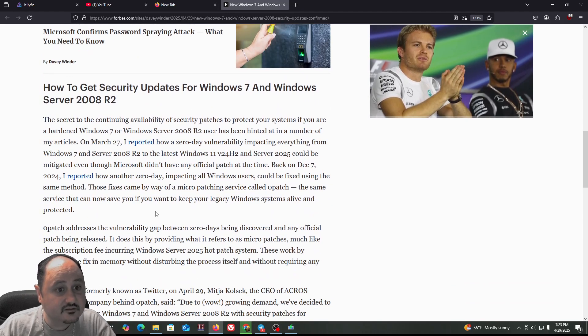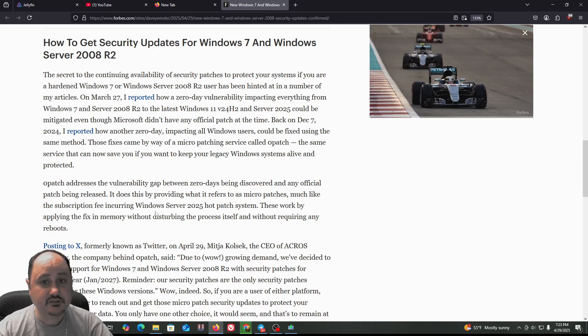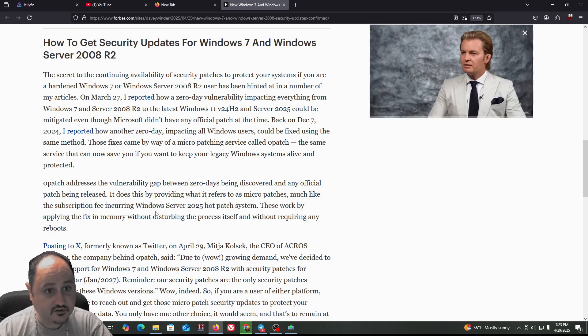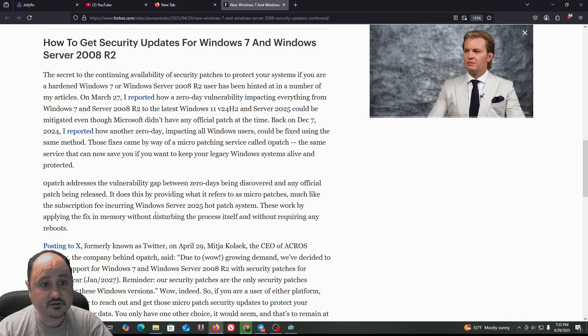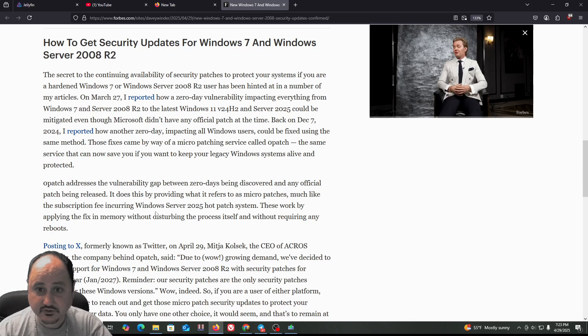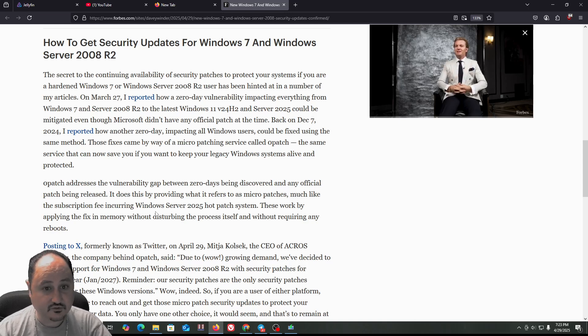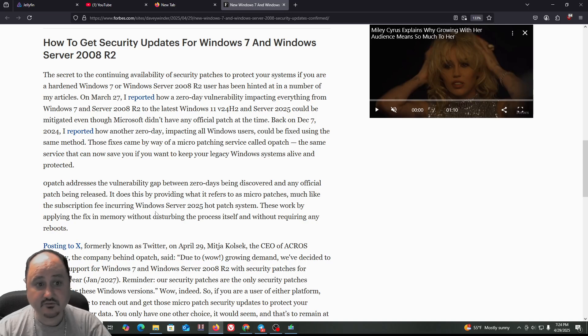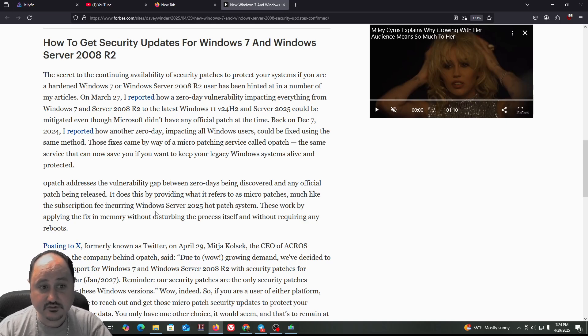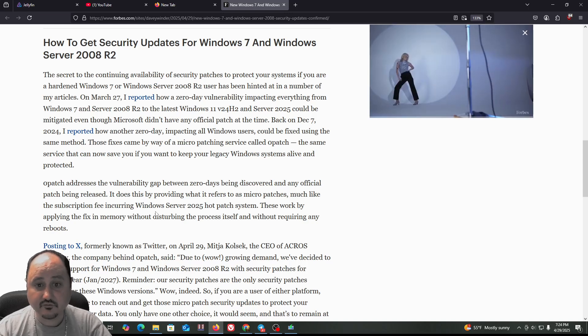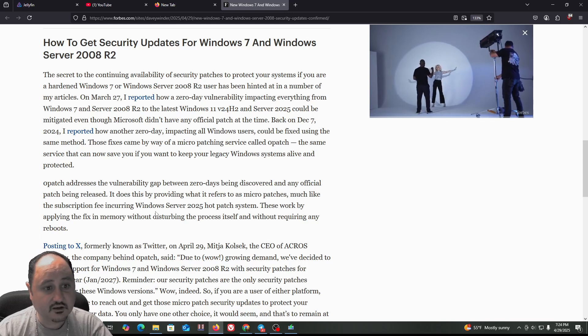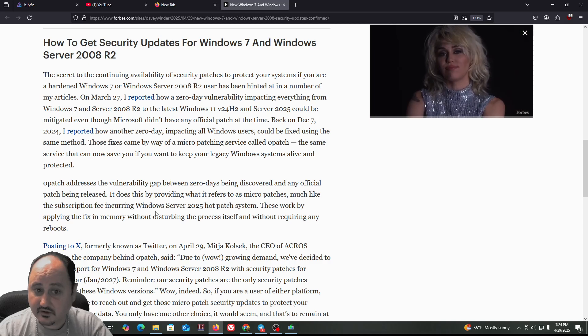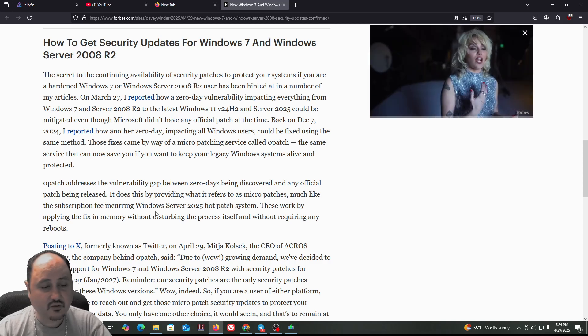how to get security updates for Windows 7 and Windows Server 2008 R2. The secret to continuing availability of security patches to protect your system if you are a hardened Windows 7 or Server 2008 R2 user has been hinted at in a number of articles. On March 27th, it was reported how a zero-day vulnerability impacted everything from Windows 7 and Server 2008 R2 to the latest Windows 11 V24H2 and Server 2025 could be mitigated even though Microsoft didn't have any official patch at the time.